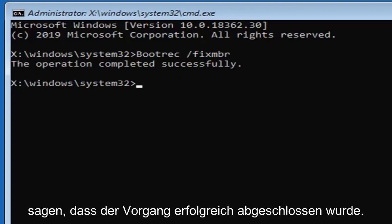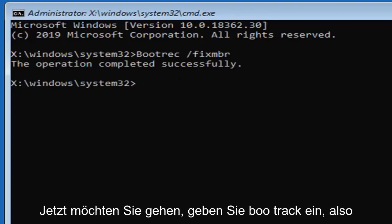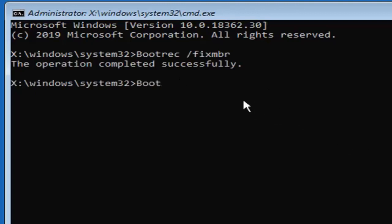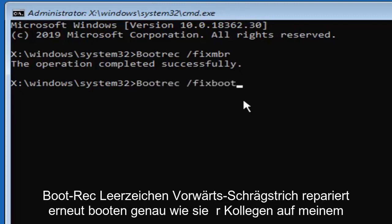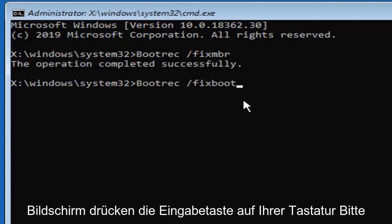Now you want to type in bootrec so B O O T R E C space forward slash fix boot. Again exactly as it appears on my screen. Hit enter on your keyboard.